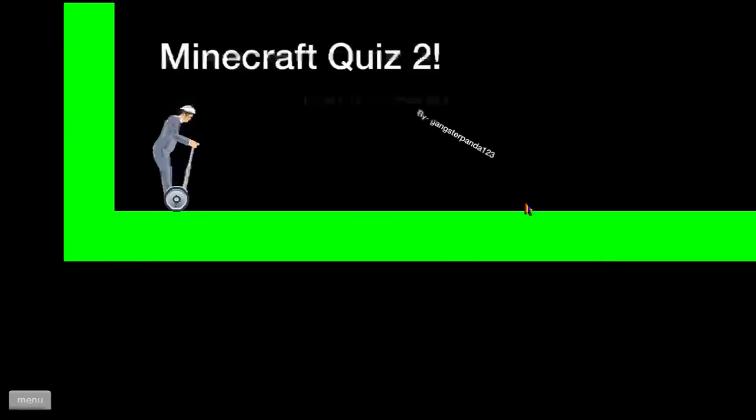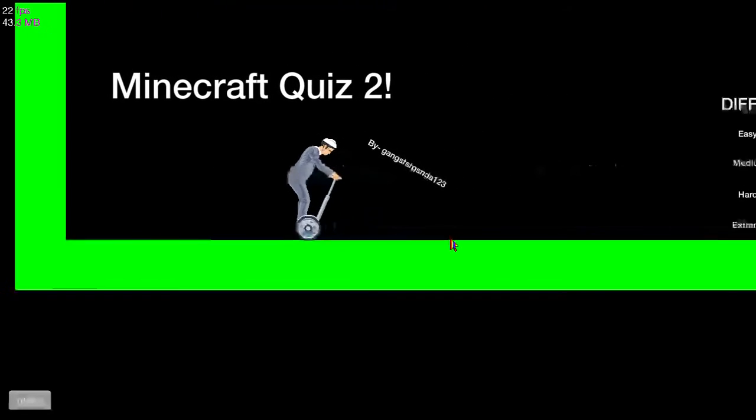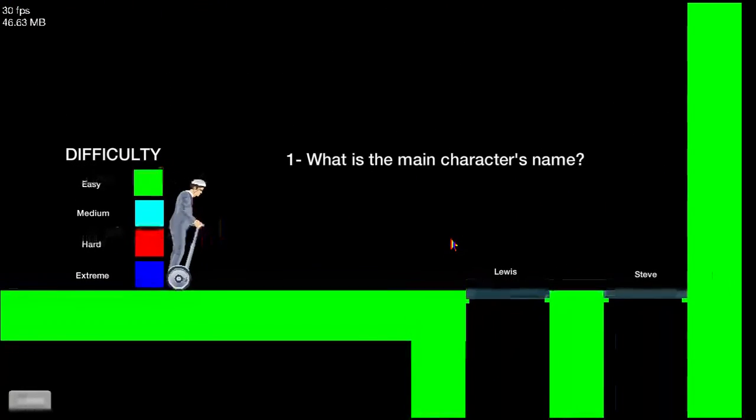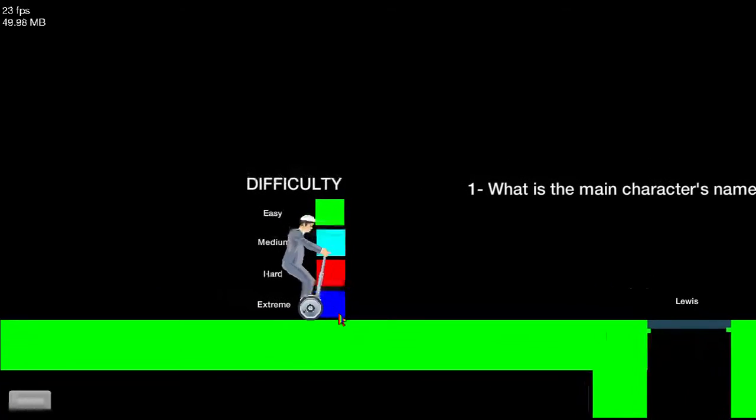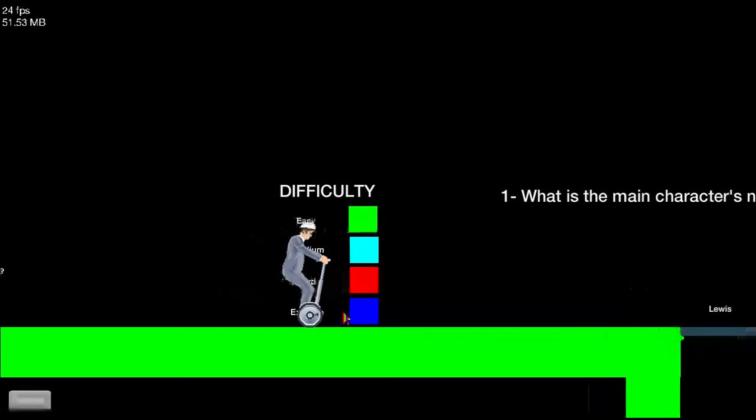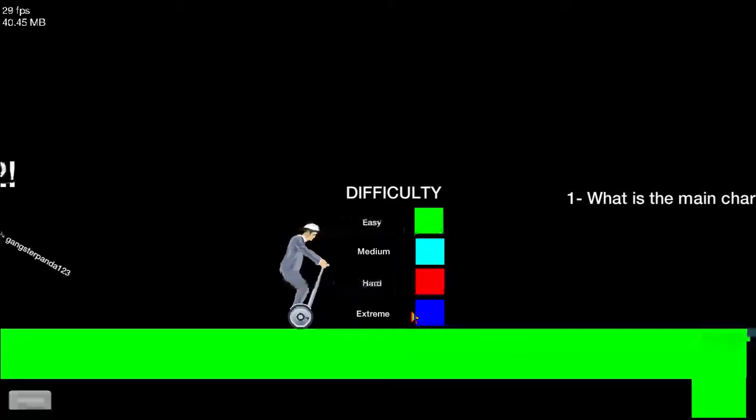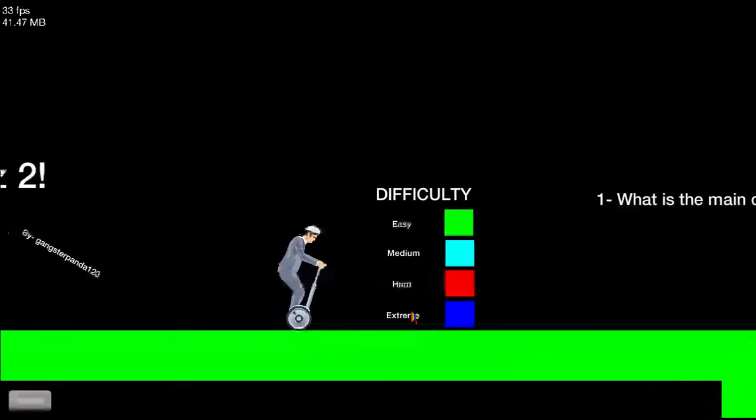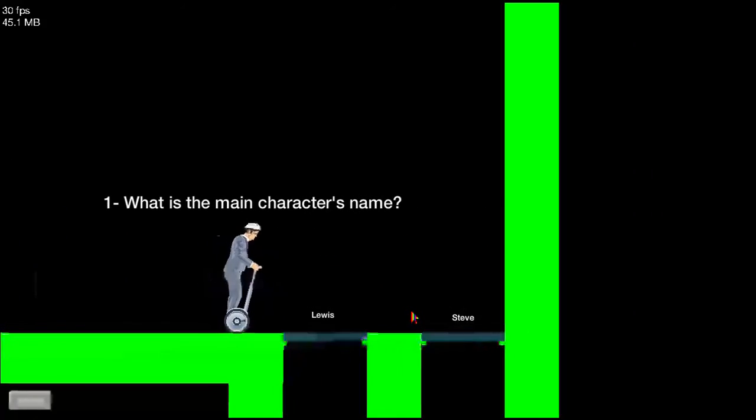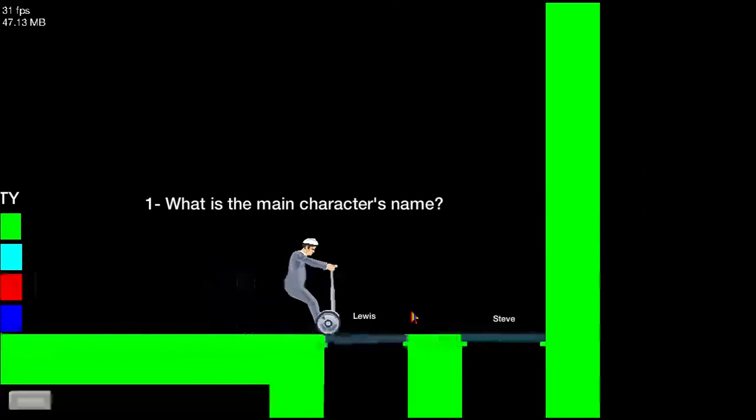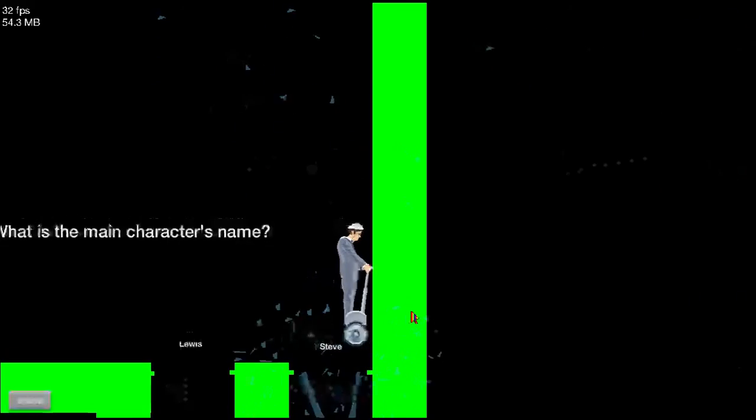By gangster panda, like a gangster. Difficulty, blue. Oh that means what difficulty is. What is the main character's name? Steve, of course. The one that I want doesn't break, you, it's you.